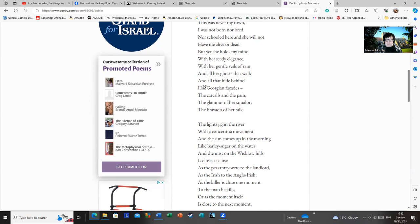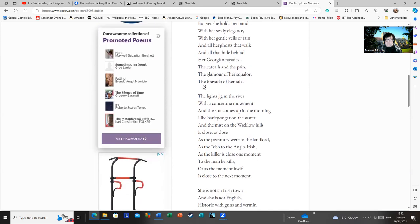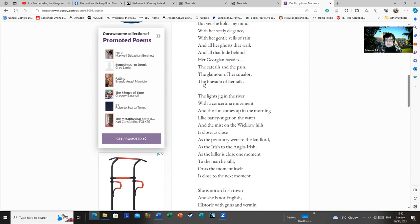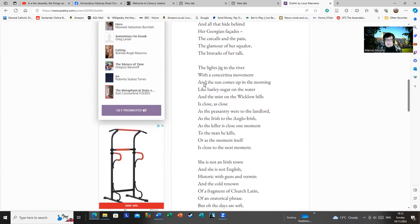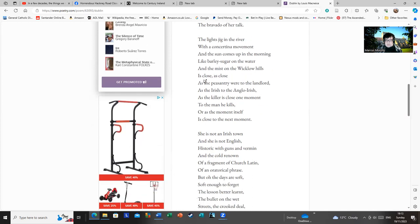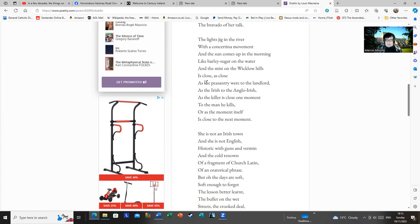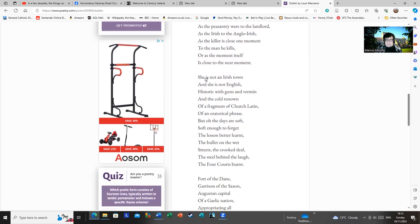Or as the moment itself is close to the next moment. She is not an Irish town and she is not English, historic with guns and vermin and the cool renown or fragment of church Latin of an oratorical phrase. But oh, the days are soft, soft enough to forget the lesson better learned, the bullet on the wet street, the crooked deal, the steel behind the laugh.